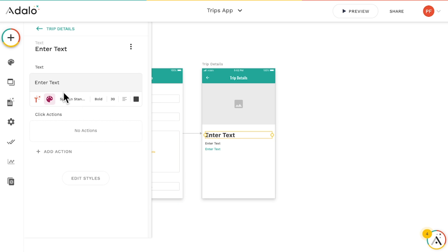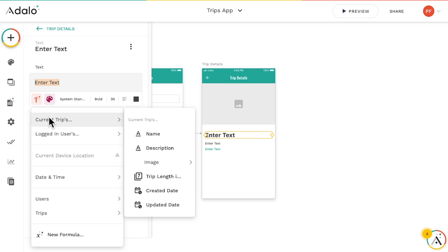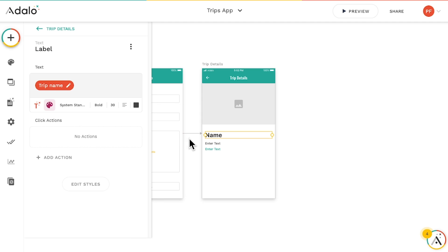If I click on the title here, then replace enter text with this little magic T, where I can choose any information I want about the current trip, which in this case is name.